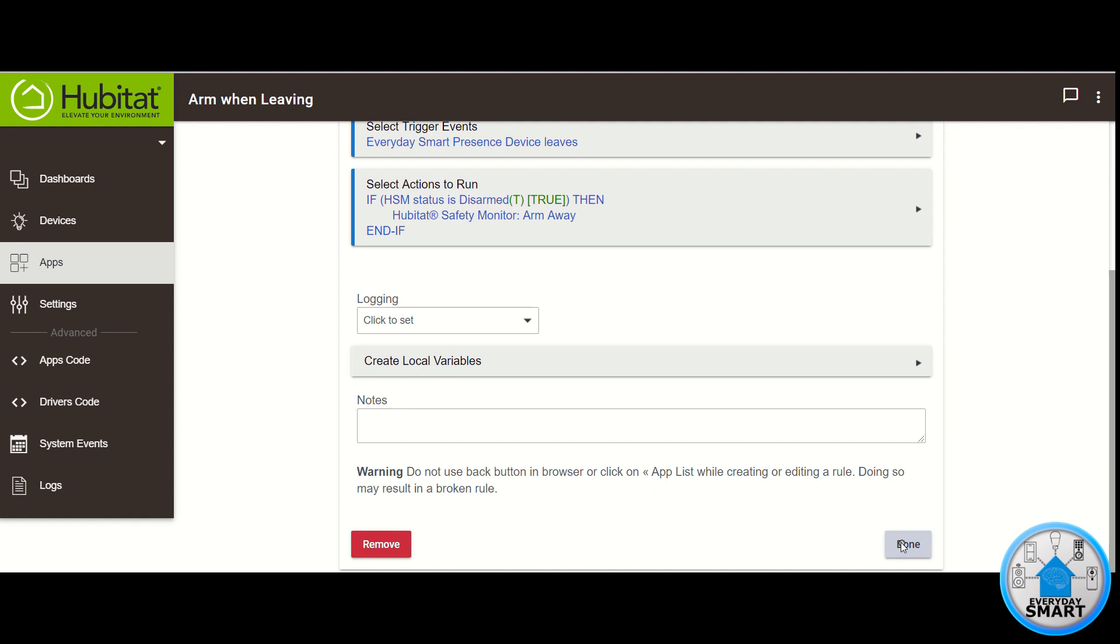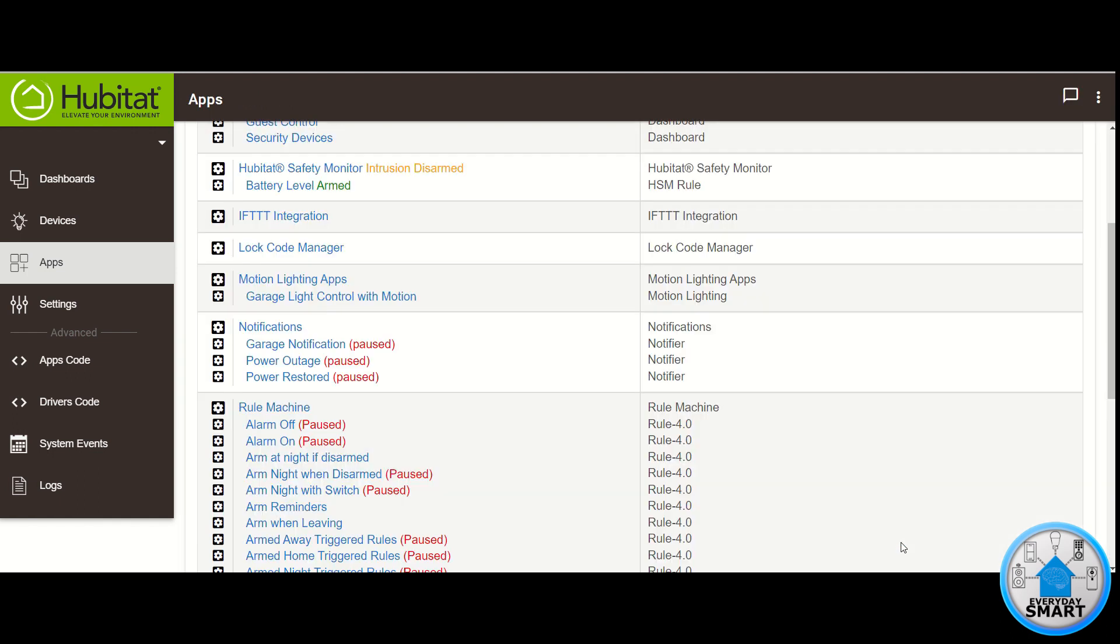Click Done. Now your rule is created and it should appear under your rule machine section.